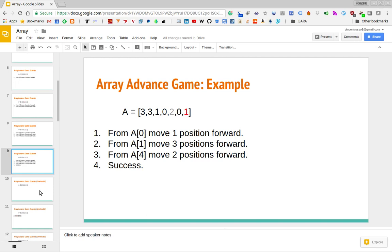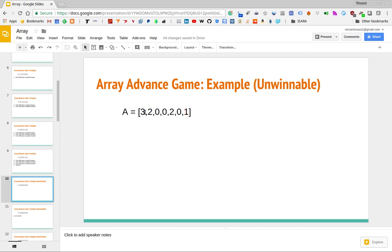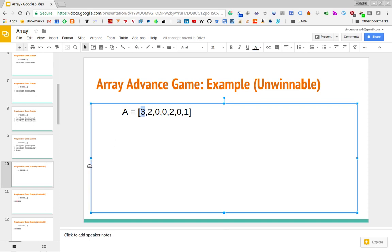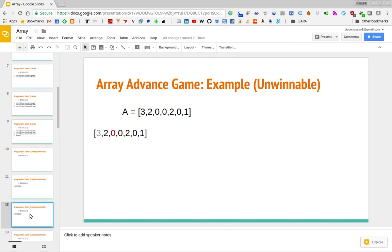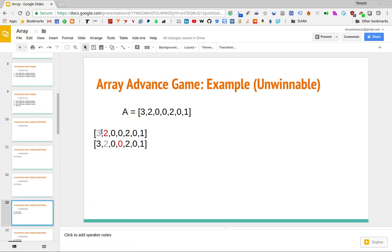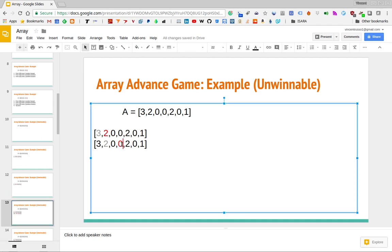Now let's look at an example where it is not possible to move from left to right. Starting at the first position, we can go a max of three to the right, landing on zero — but zero means no further moves. Moving two gives another zero. Moving one gets us to 2, which is a little better, but we still end up at a zero further along. This is the furthest we can reach, so we cannot get to the end.